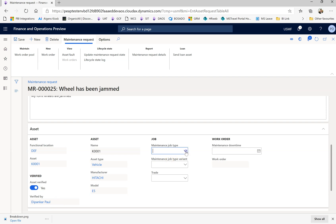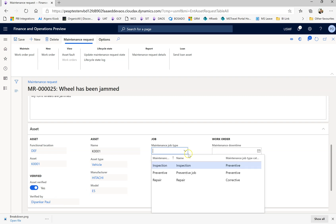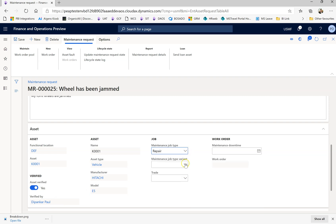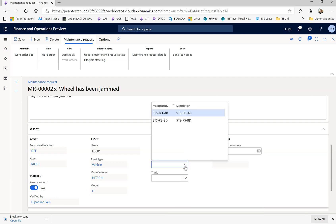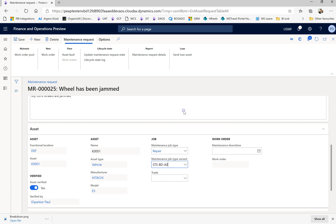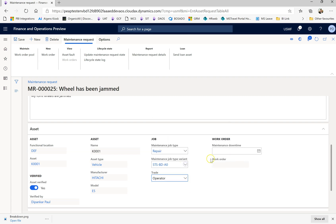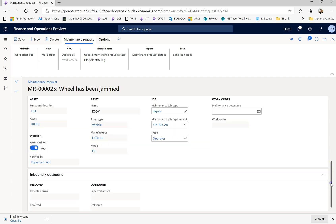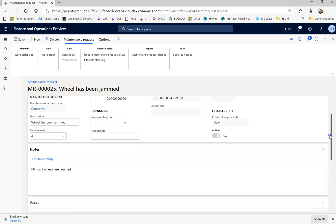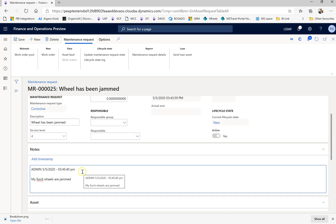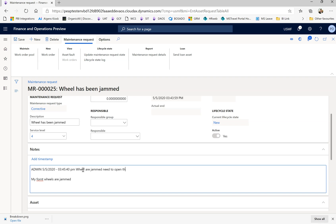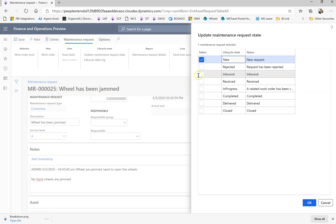You say what type of maintenance it is - a repair is needed, what type of variant it is. You can put this is operator error and you can put a note here: wheel has jammed, need to open the wheels.